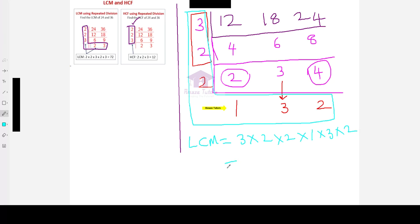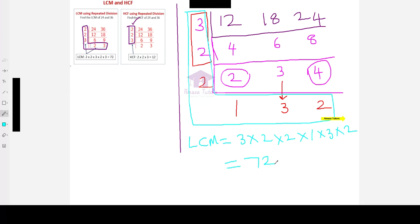Now, when I multiply 2 times 2 is 4, 4 times 2 is 8, 8 times 3 is 24, wait no, 3 times 3 is 9, 8 times 9 is 72. So, 72 is the LCM of the 3 numbers given 12, 18 and 24.